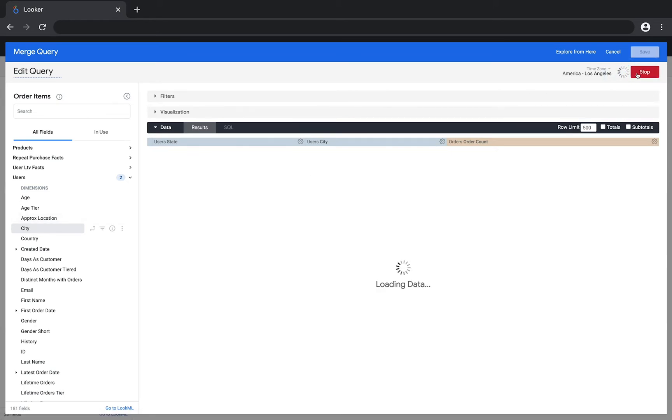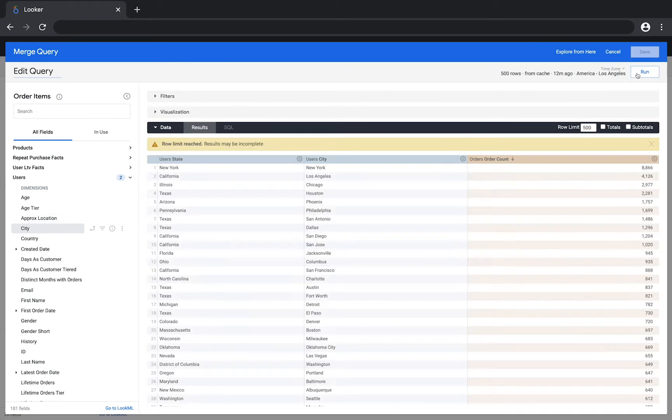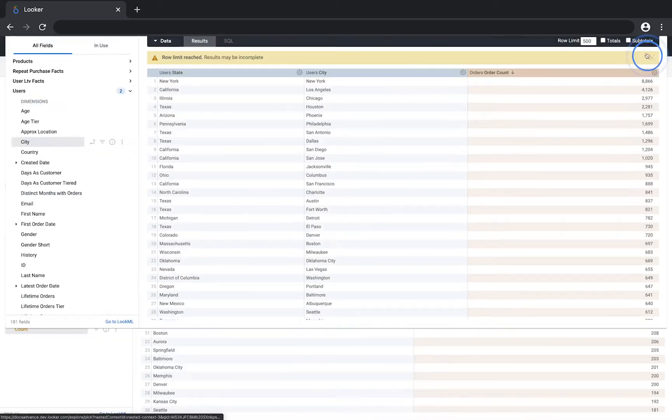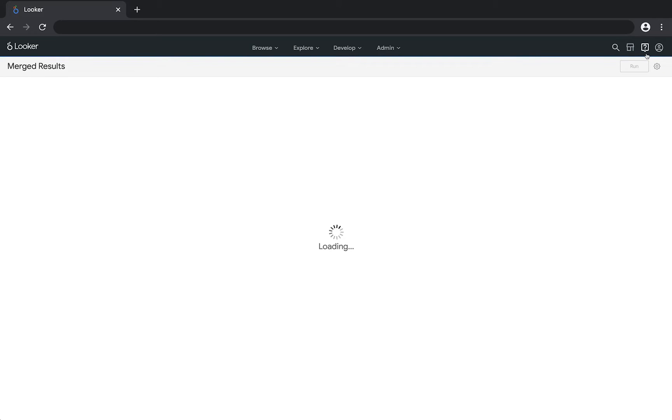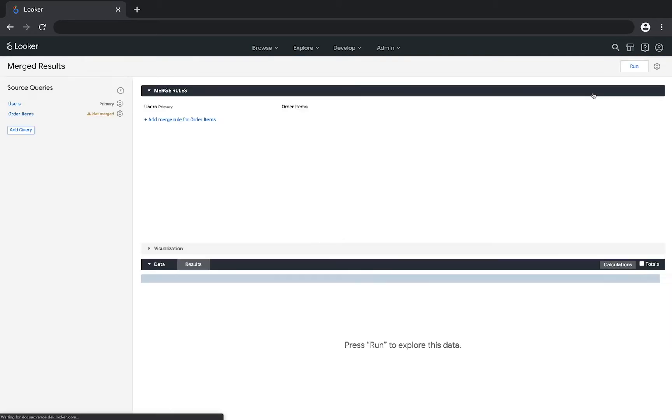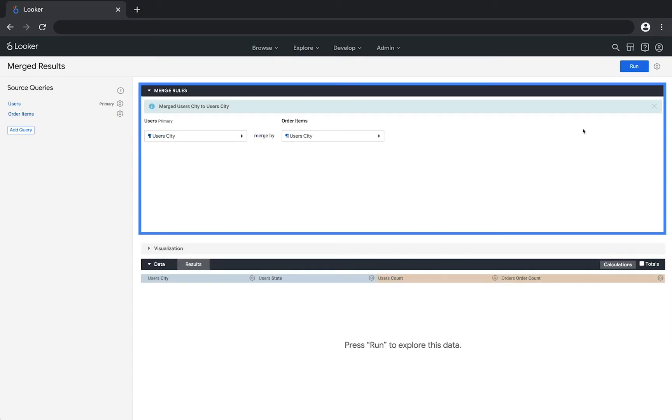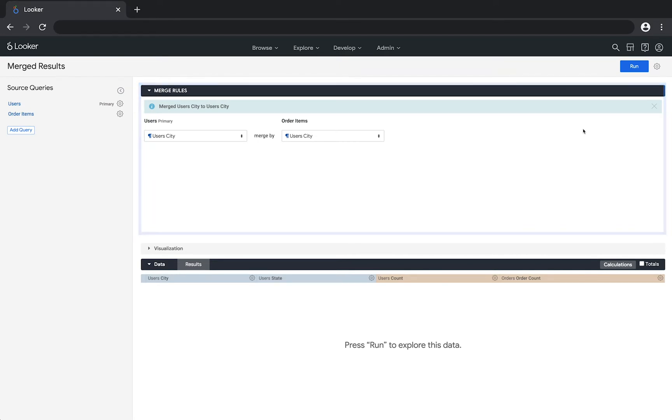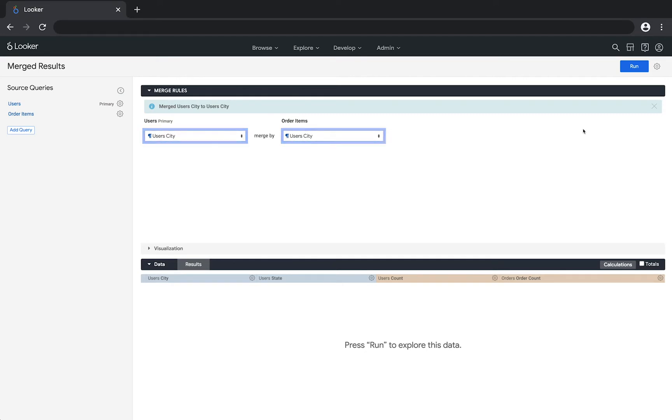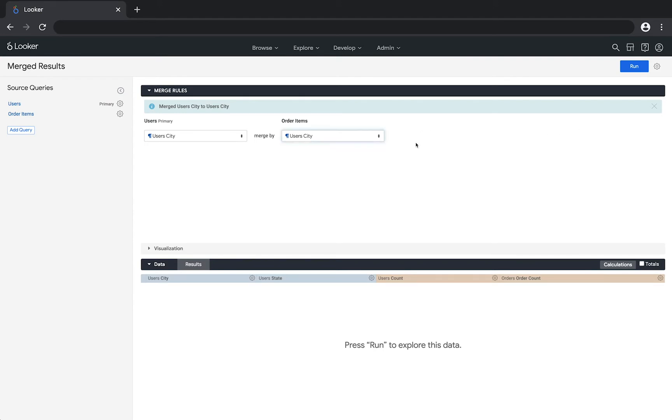And then once you've confirmed that the query returns the correct results, click save. In the merge rules section, Looker displays fields it used to match the queries based on similar data types. Looker has automatically matched the data based on the user city, but you could use other types of data such as dates, account numbers, and so forth. You can change these choices by clicking on a field name. The drop-down will show all other applicable fields.